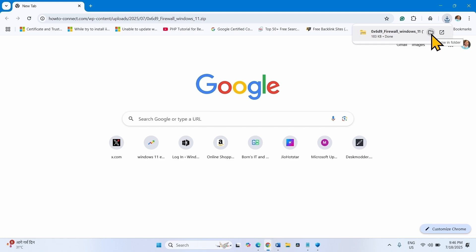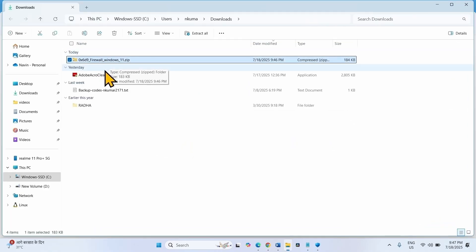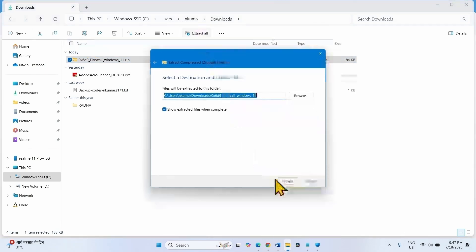Once downloaded, click on the folder icon. Click on extract all. Select extract.